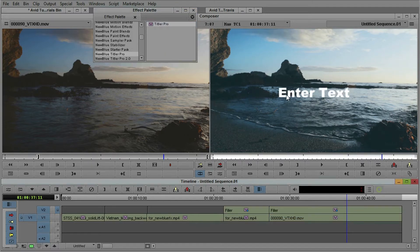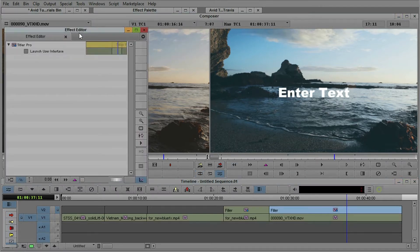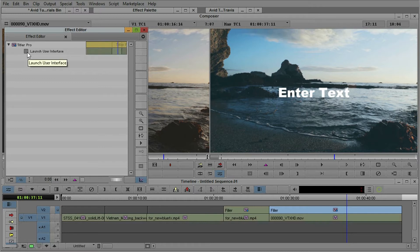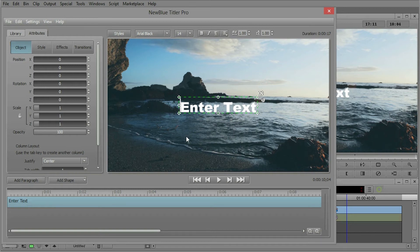Now we have enter text, this is the default text that NewBlue Titler Pro makes. Let's go ahead and get into the effect editor and the only control you have in the effect editor is launch titler interface. So here's our interface here, our workspace.